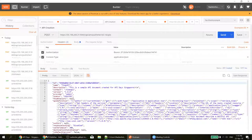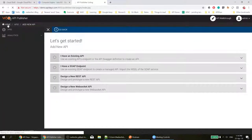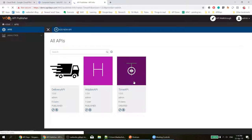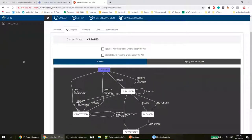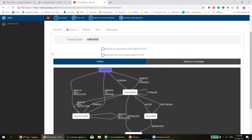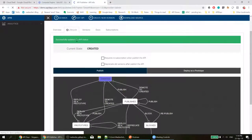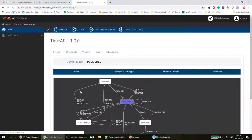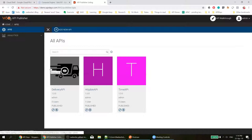The API is now created. In the API publisher you can see the Time API has been created and is in the created state. I will click on this API and change the lifecycle to published. I'll publish the API and the state will be updated as published. Going to the overview, you can see the API marked as published — that completes the task of creating and publishing an API.